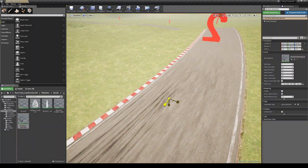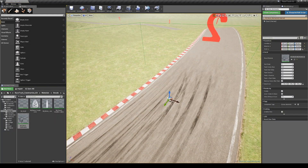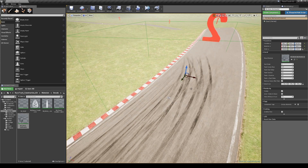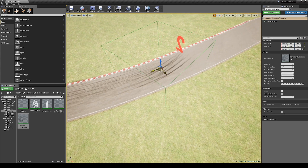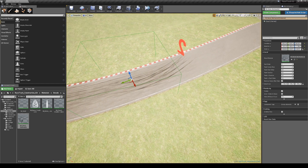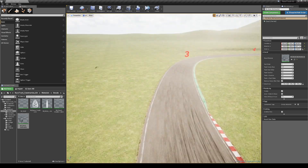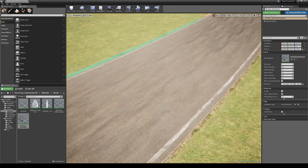In the decals folder you can find some decals such as skid marks, finish line, position marks, etc. Just drag and drop them to the scene and place them where you want.